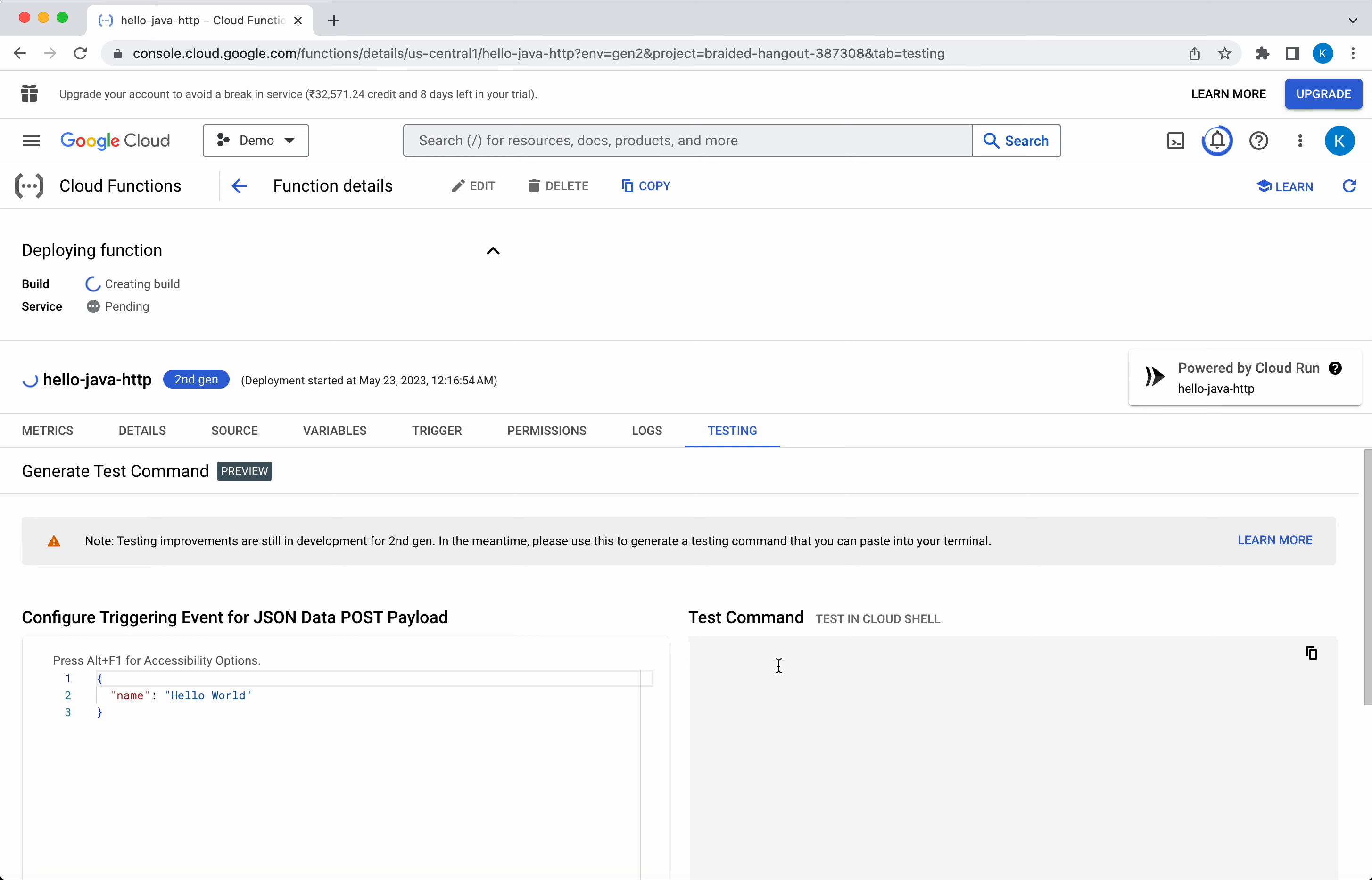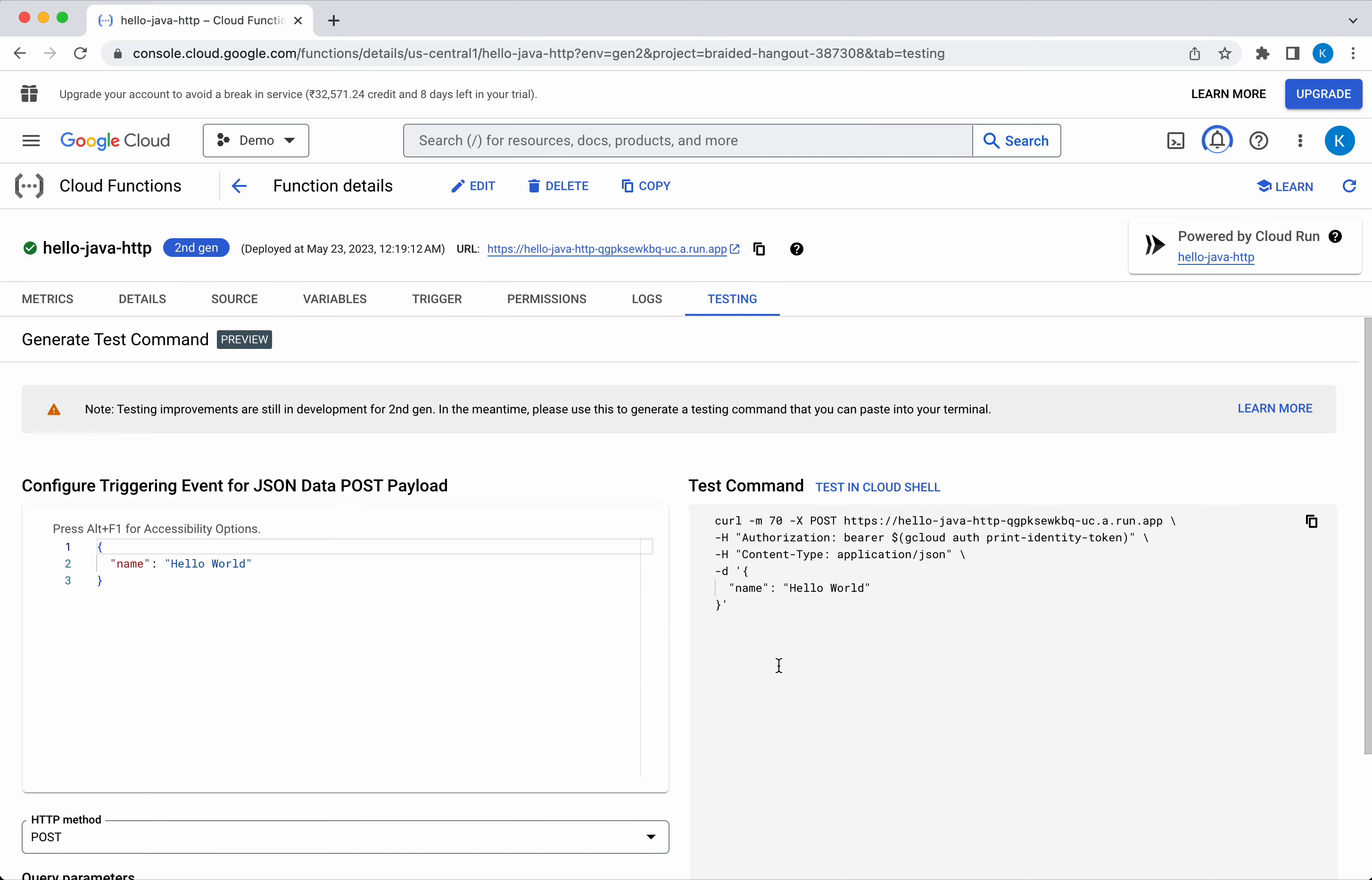It's creating the build. The build has been successfully created. It is now creating the Cloud Run service. Now the function has been successfully deployed, and here you can see the trigger URL.